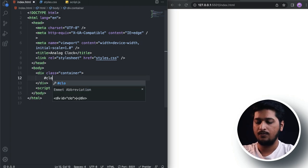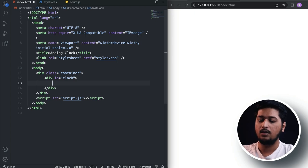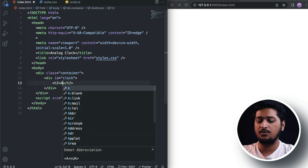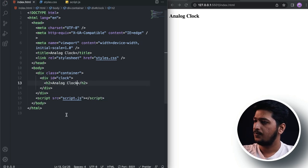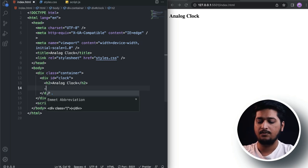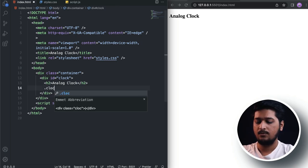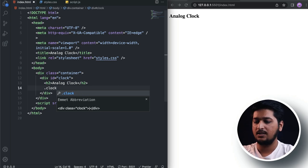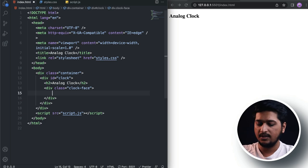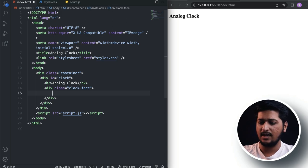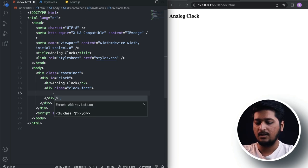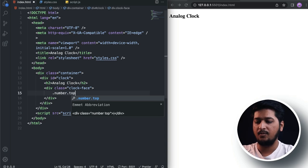Inside the clock div, let's add an h2 that says 'Analog Clock', and then let's create the clock face — a div with a class name of 'clock-face'. Inside the clock face, we are going to have the numbers: 12, 3, 6, and 9. So let's create a div with a class name 'number' and a class name 'top', which is going to say 12.